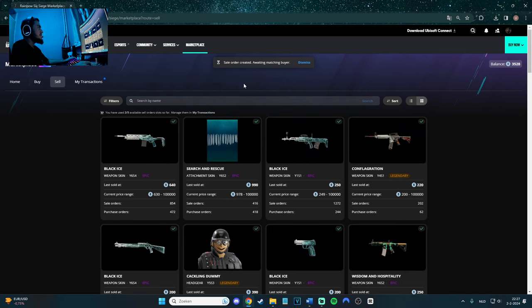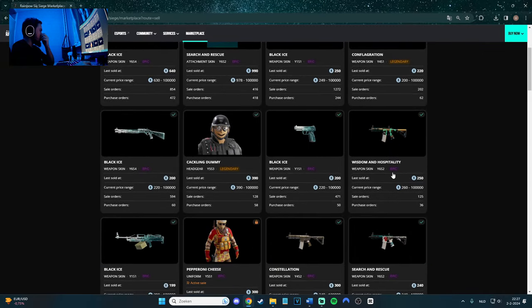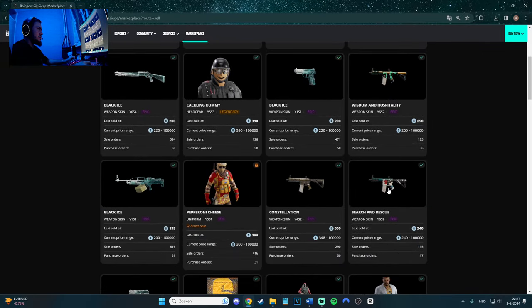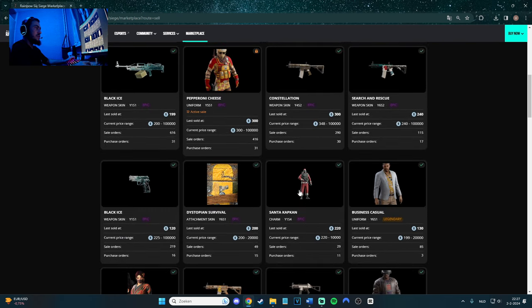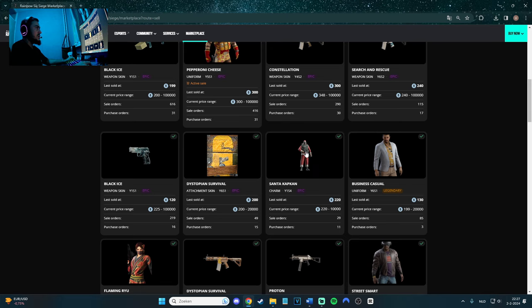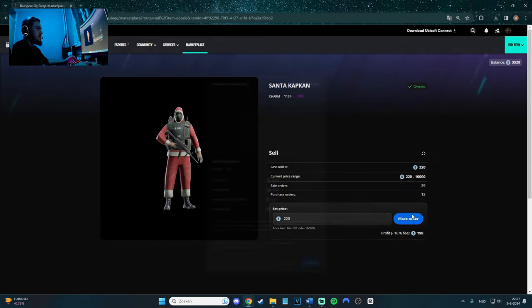Sometimes it's really, really fast. Let's continue to look at a little bit of the skins you can sell. It's also gift skins that you can sell. Santa Capcan is 220, which is pretty good. I'm not using him, so I might as well just go and sell him for 220.